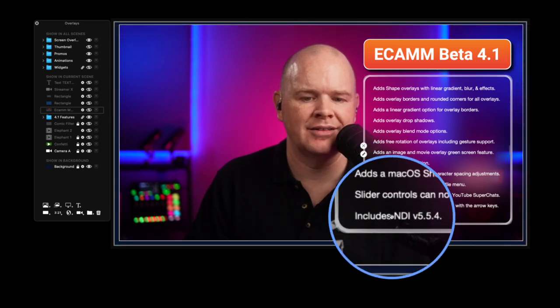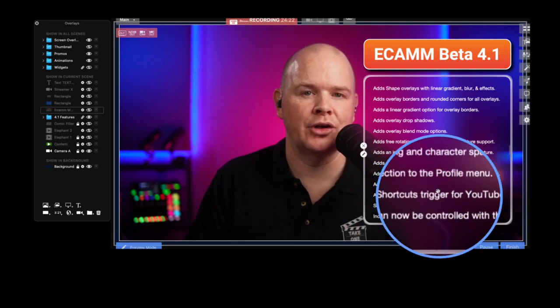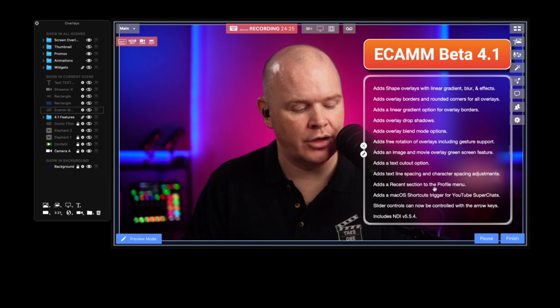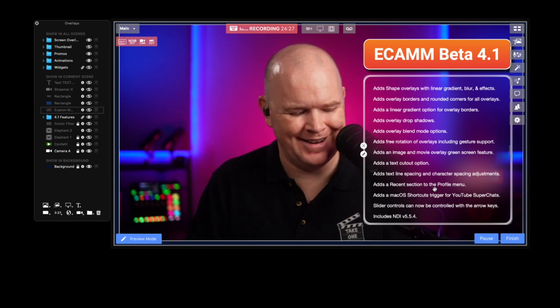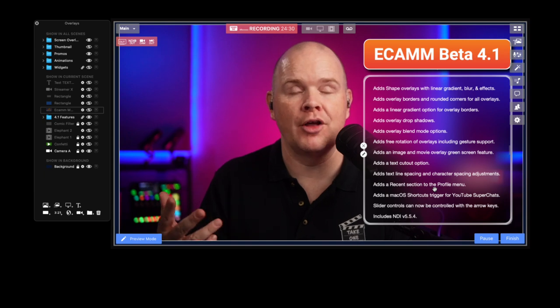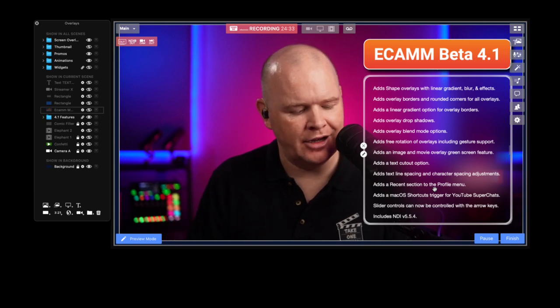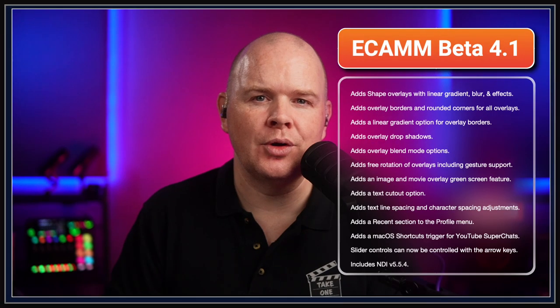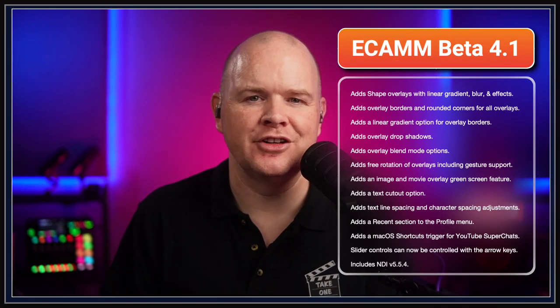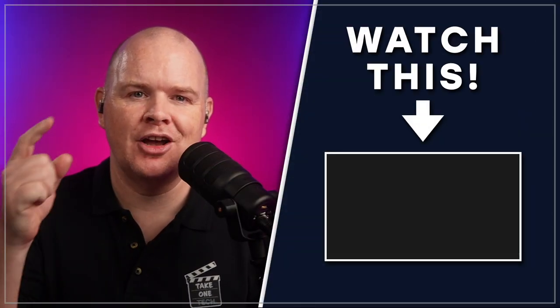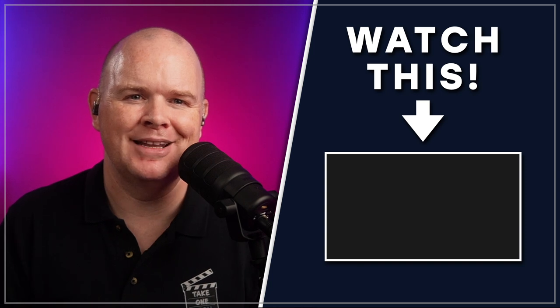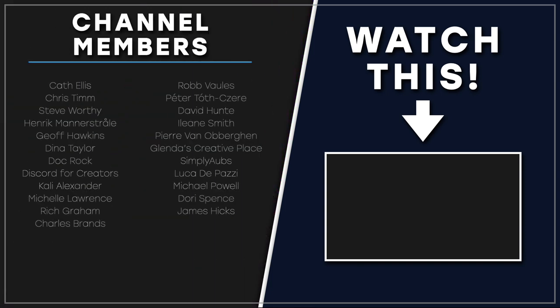The update also includes NDI 5.5.4, an update to the NDI network video protocol, along with some other minor tweaks. All in all, it's an awesome update. These new design tools and features are going to save a lot of time compared to what previously would have required other software. That's all for this video — check out the other Ecamm videos in this playlist. Thanks for watching, see you next time.